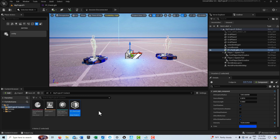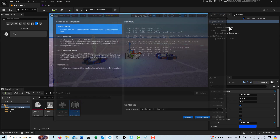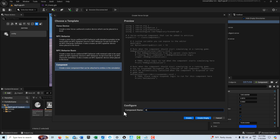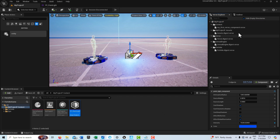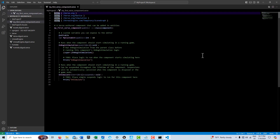Now we're going to create another prefab, but before that let's create our Verse component. Go to the Verse Explorer, right-click on the project, and select 'Add New File to Project.' There's a new category called 'Component.' I'm going to call this 'my first verse component' and hit Create. It comes in with some boilerplate code. Once created, it will be viewable in the prefab section. Let's write the code first.